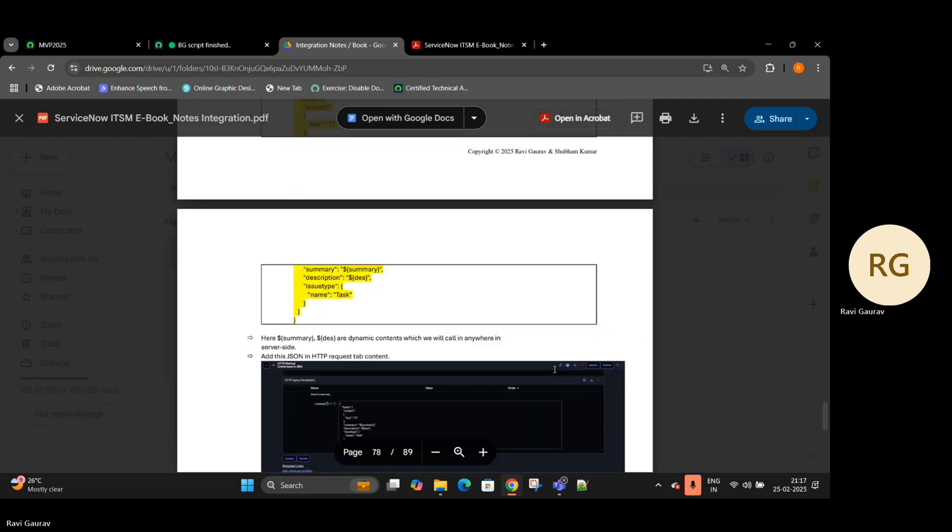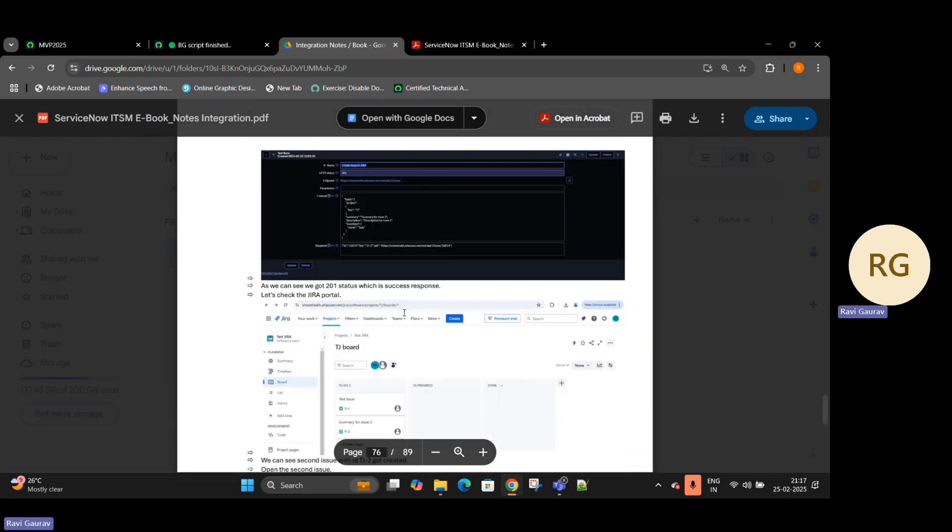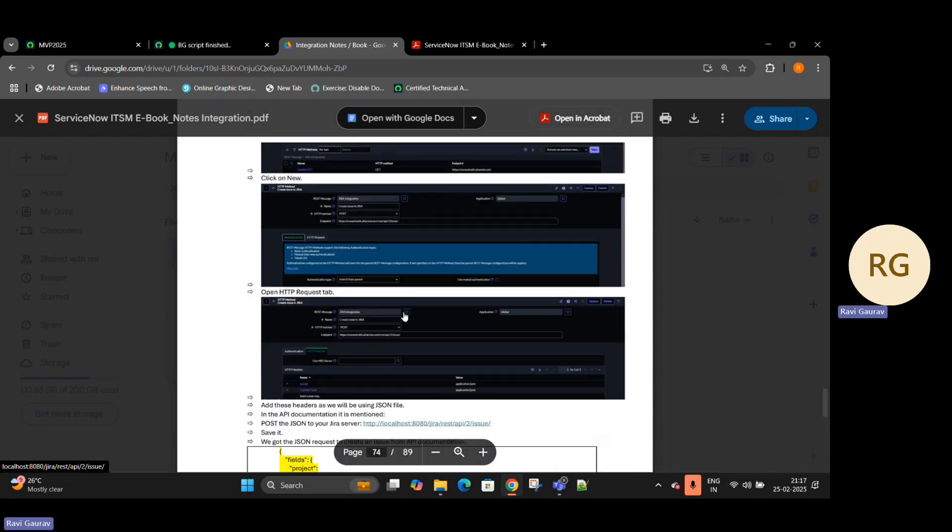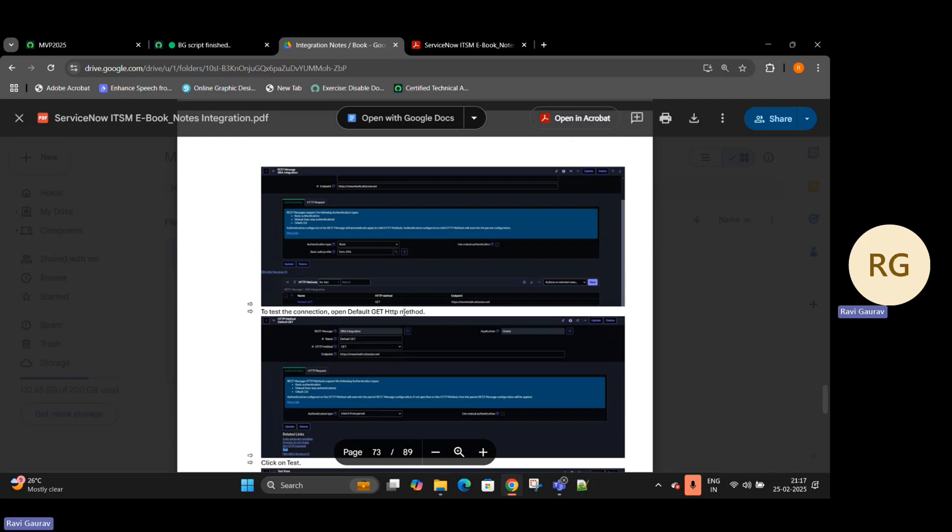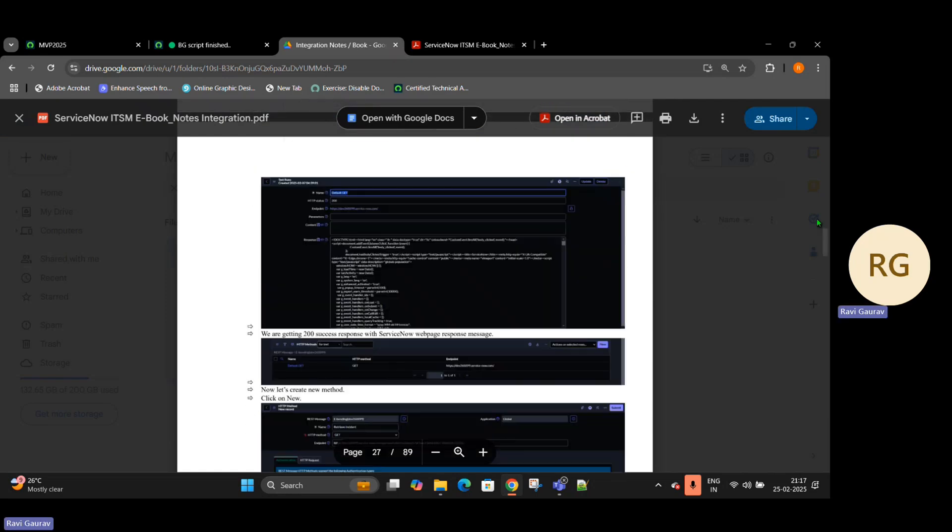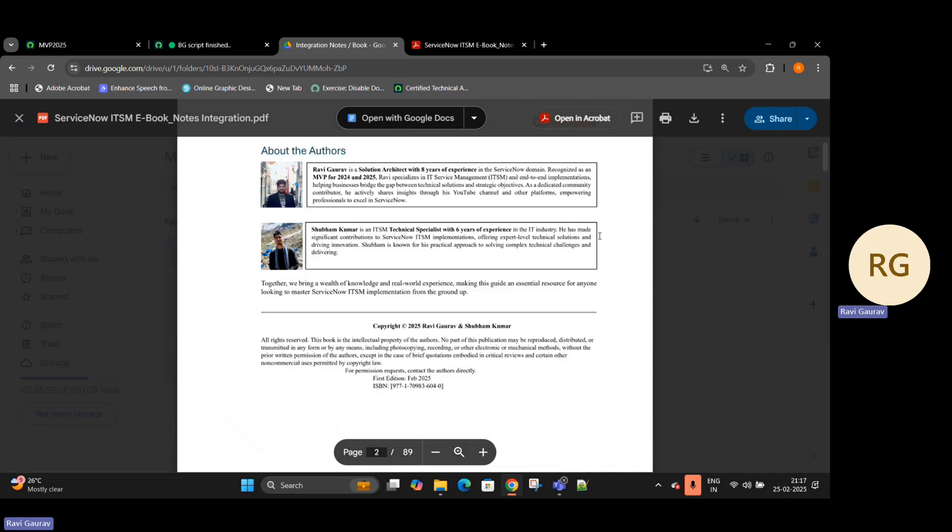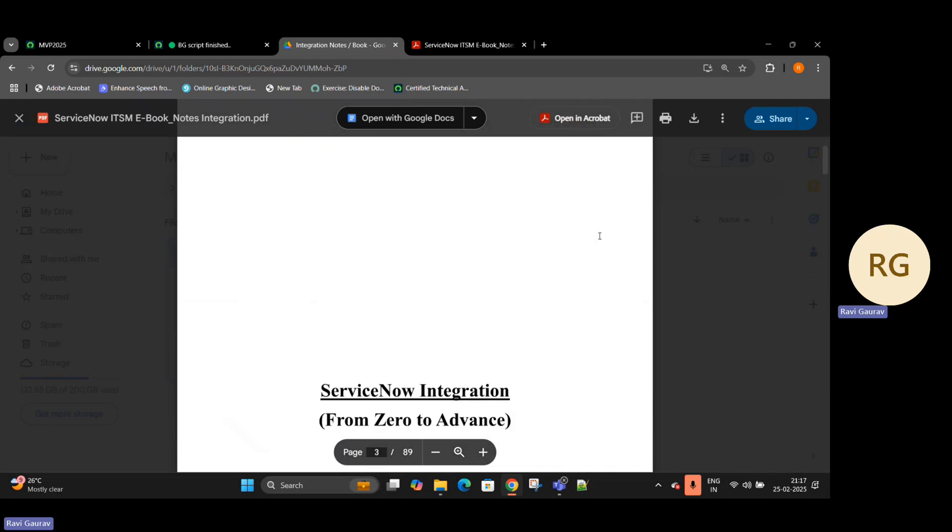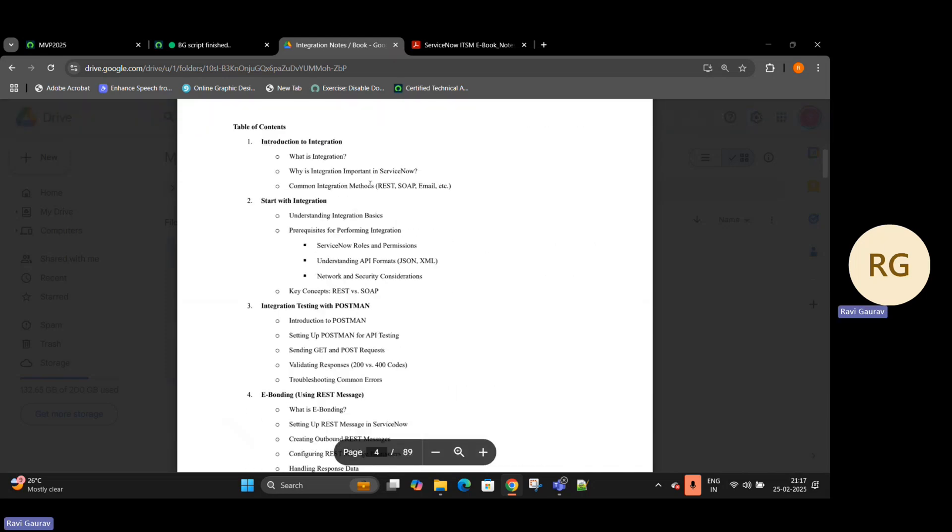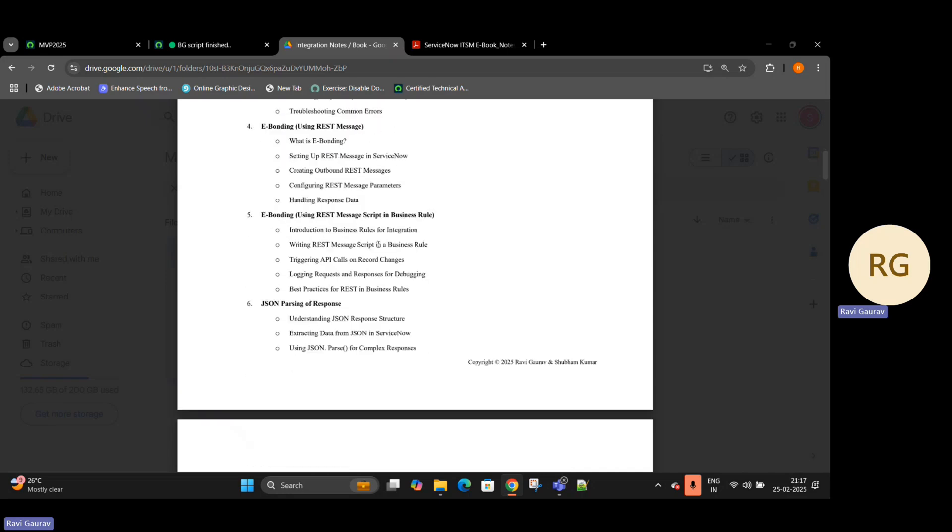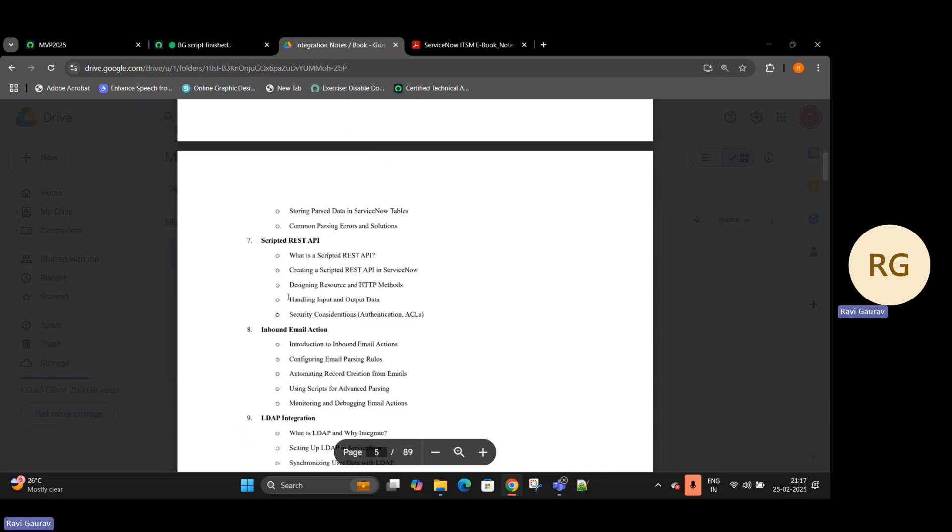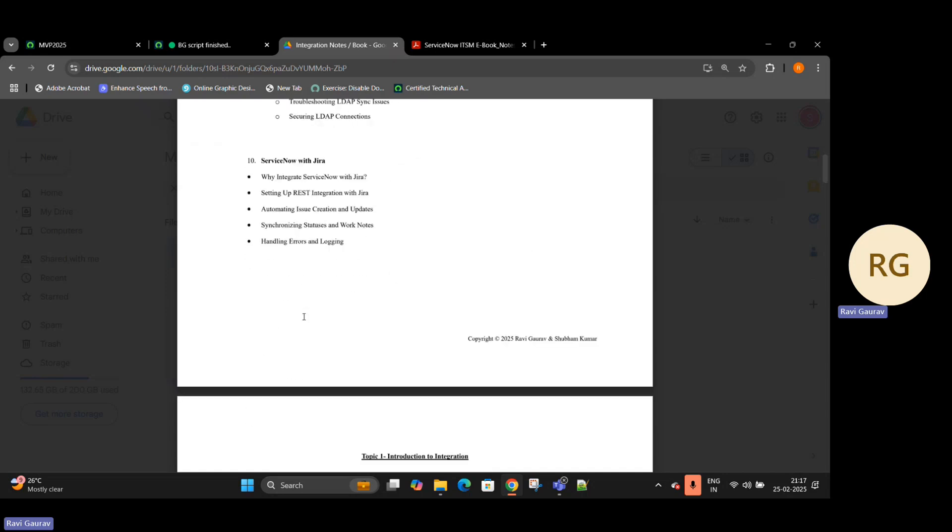You can see how to create a Jira board, how to create an issue in Jira - everything is mentioned step-by-step process. And if you see the table of contents, it is something like this: introduction, start with integrations, Postman, ebonding, REST API, JSON parsing, scripted REST, inbound email action, LDAP, Jira.